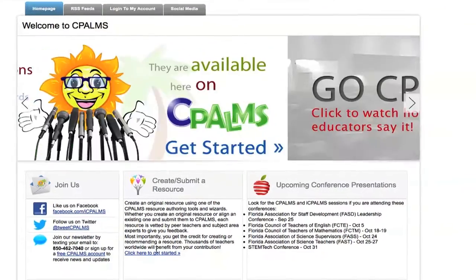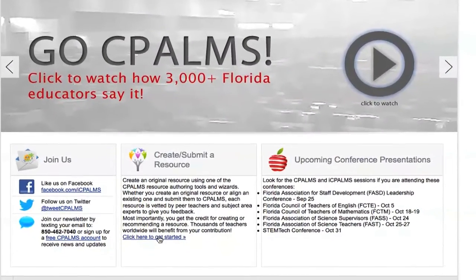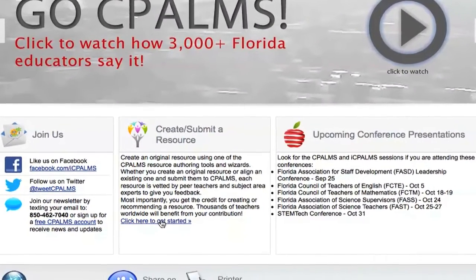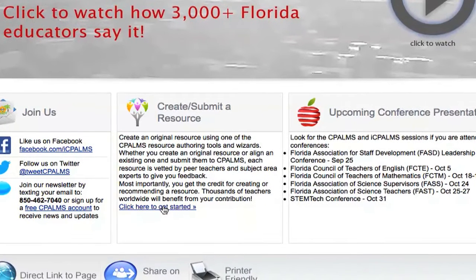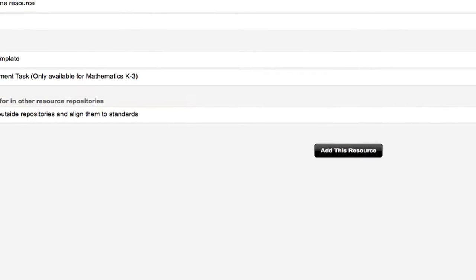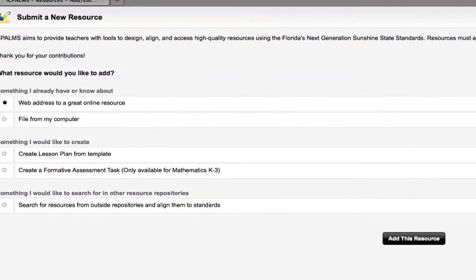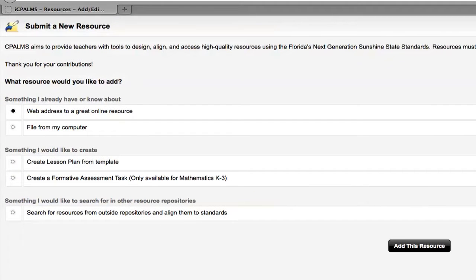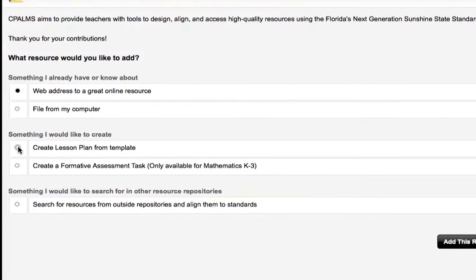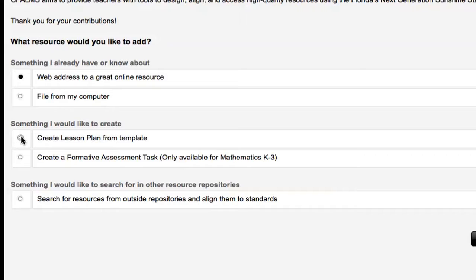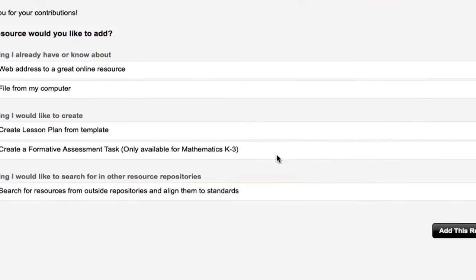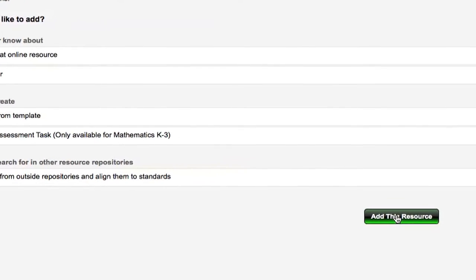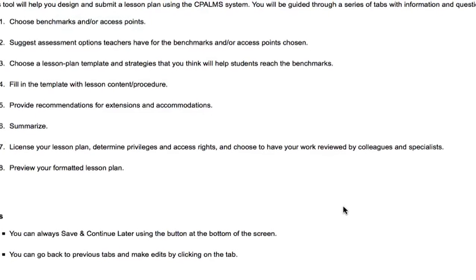Locate the section of the page that says create/submit a resource and click on the blue link that says click here to get started. This action will navigate you to a page with five options for resources to add. We will be focusing on submitting lesson plans, so you will want to click the choice that reads create lesson plan from template. After choosing this option, click the gray button at the bottom of the screen that reads add this resource.